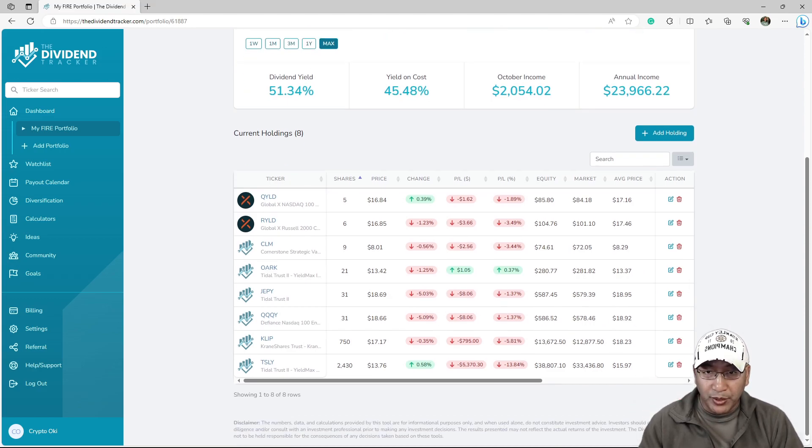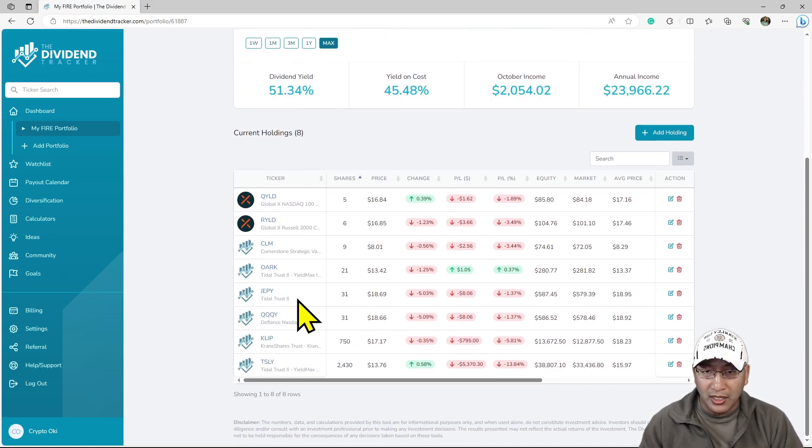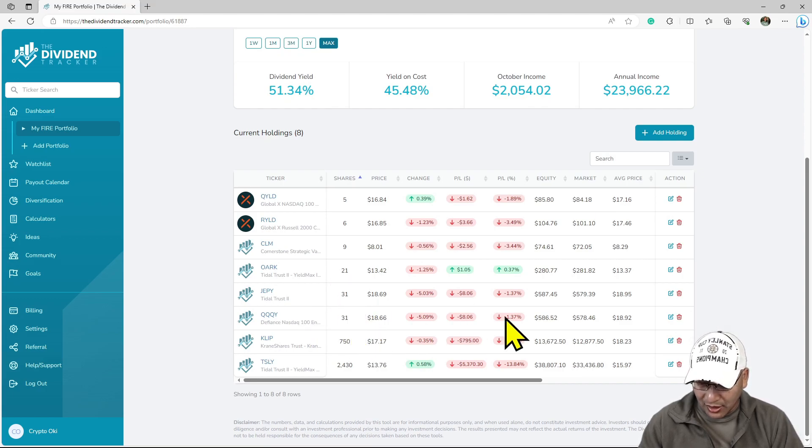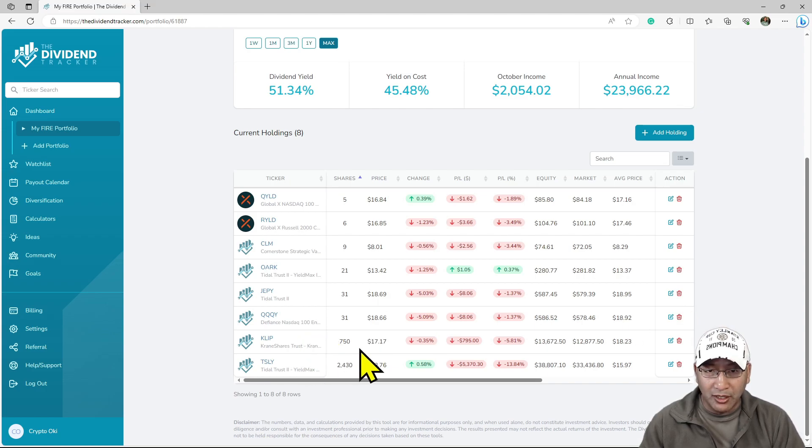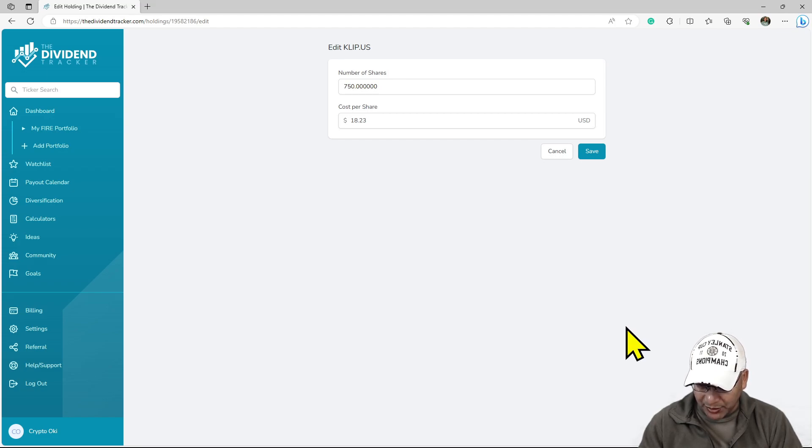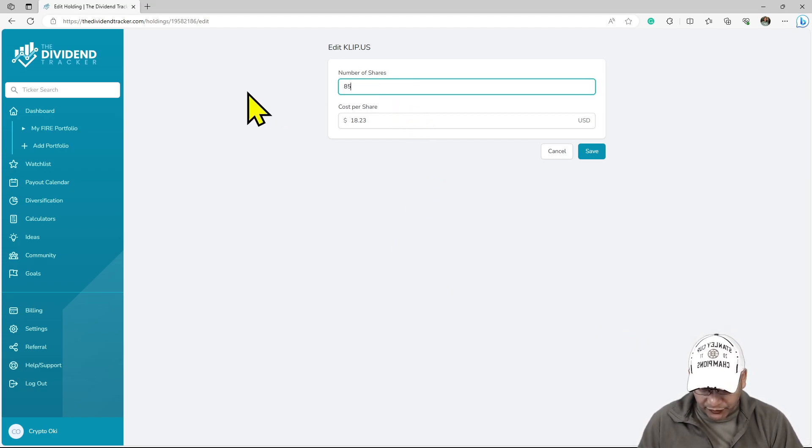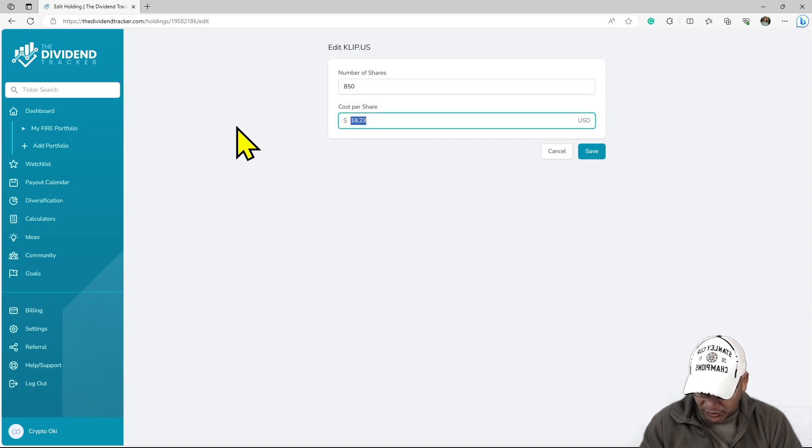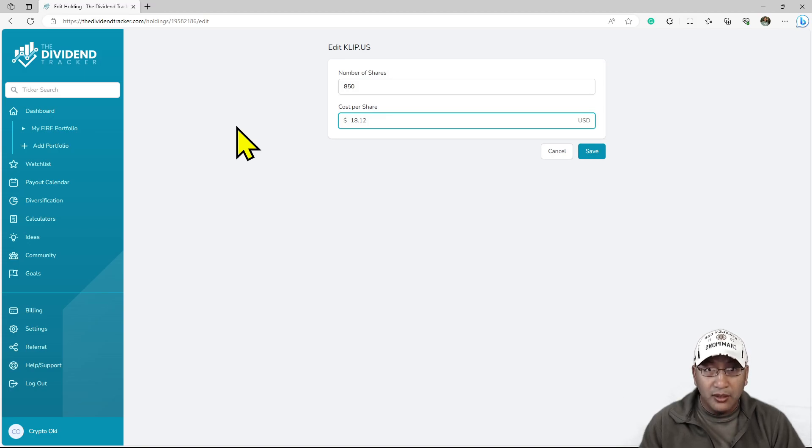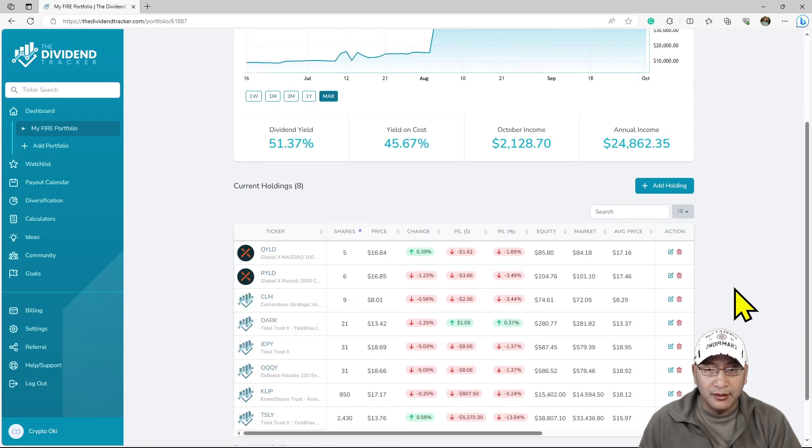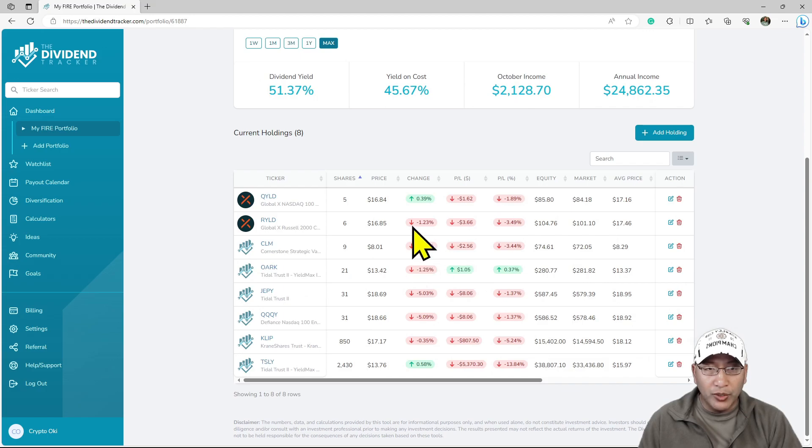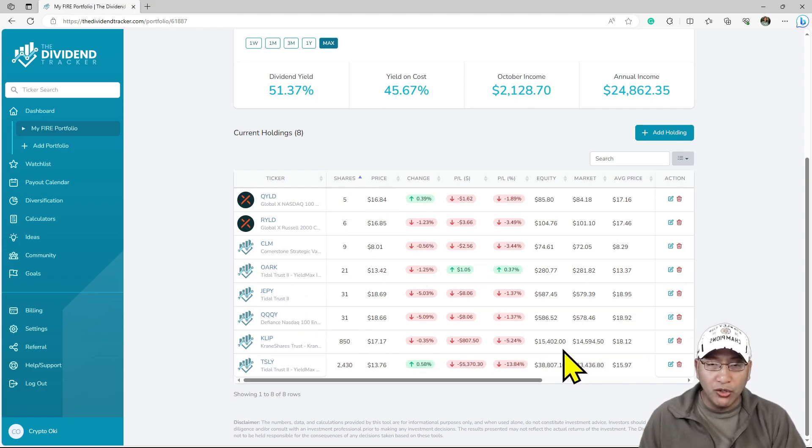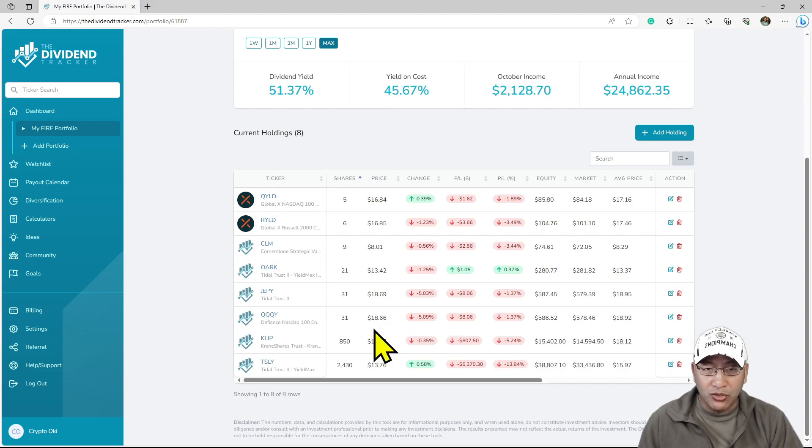I did add QQQY and JEPI. I bought 31 today, which is now my second biggest holding. I increased my CLIP to 850 shares now, and I managed to reduce the price to $18.12.